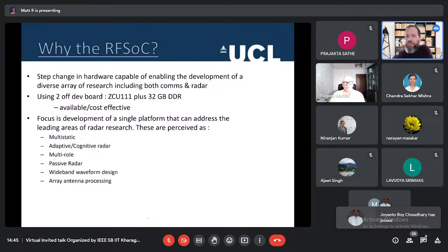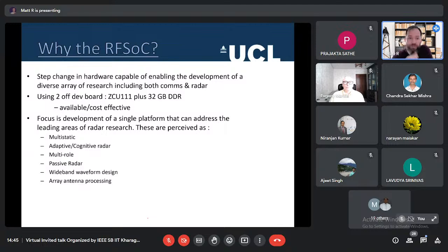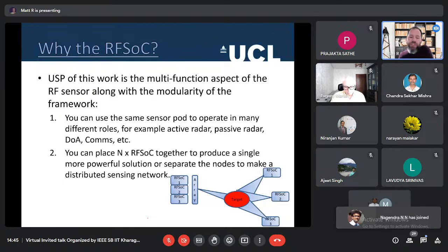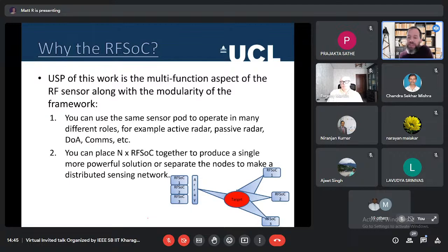The RF SOC represents a step change in hardware capability enabling diverse applications. Using the off-the-shelf device — plus upgraded RAM — it could be cost effective compared to a bespoke solution. The development focuses on multi-static, adaptive, multi-role, passive radar, wideband waveform design, and array-based processing. Unique selling points include the ability to rack and stack multiple RF SOCs — coherent to each other — to drive a single array or distribute them as a multi-static solution, all with a common hardware and digital backend.